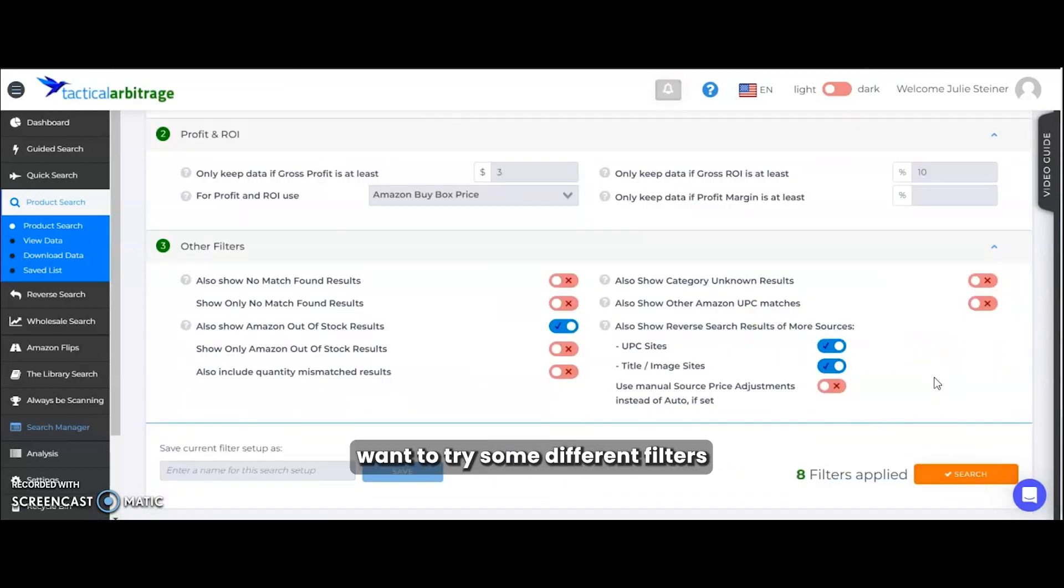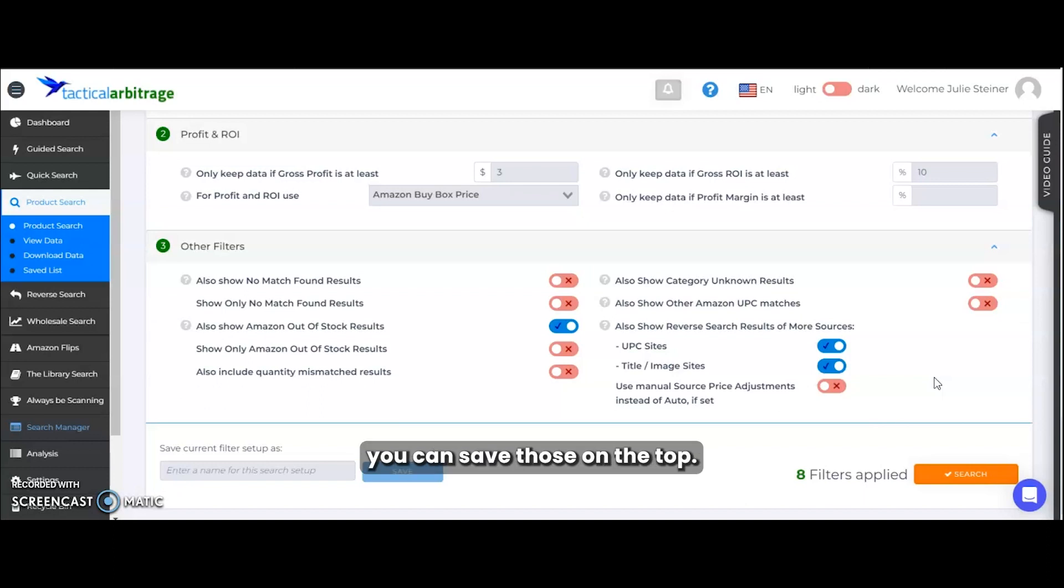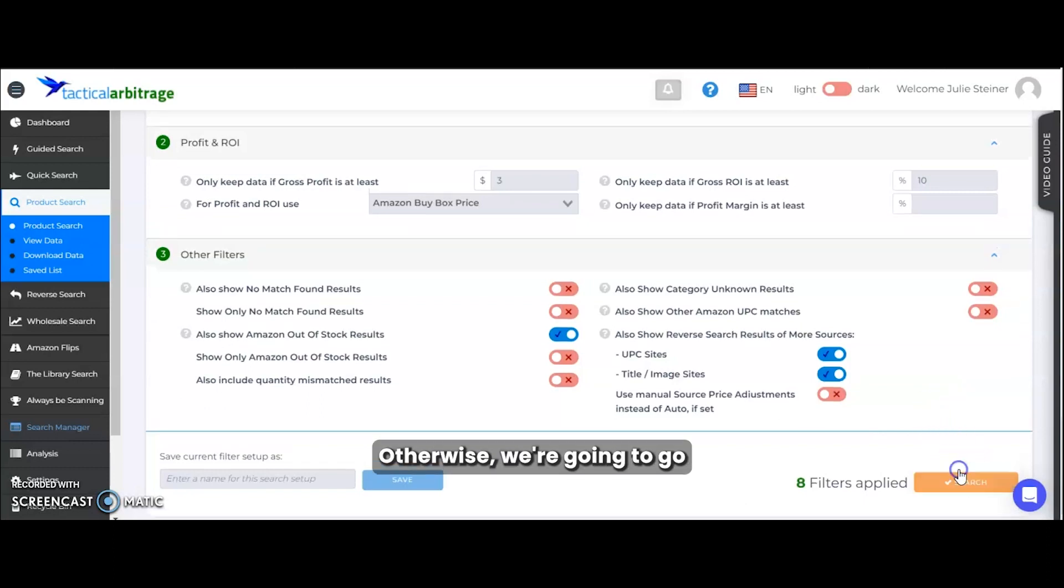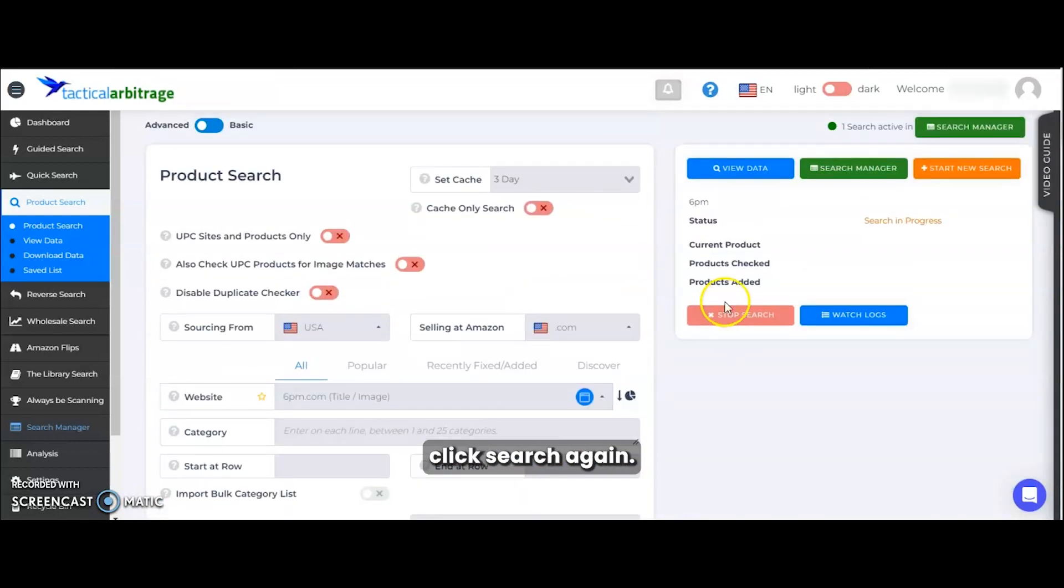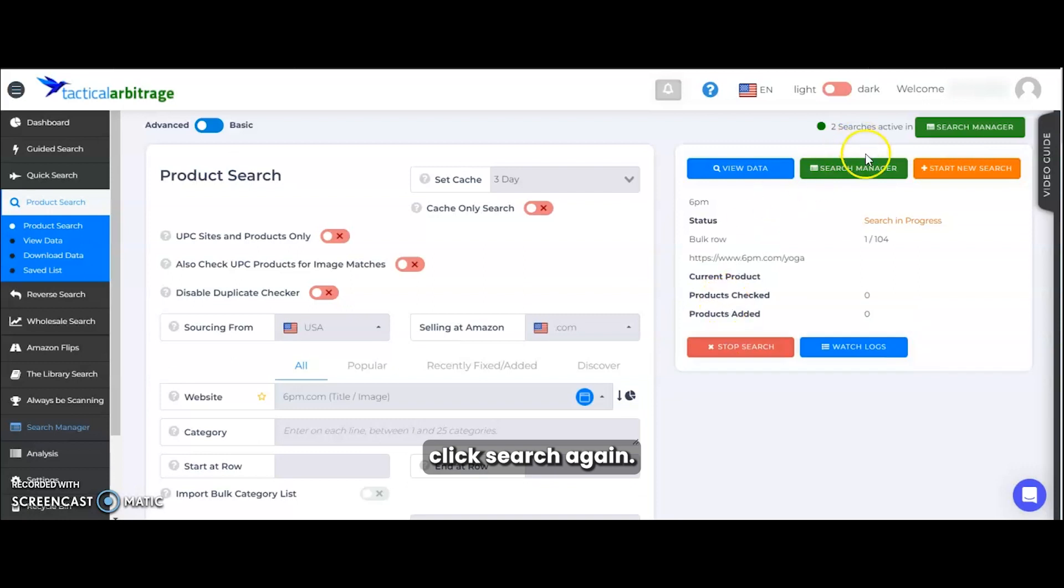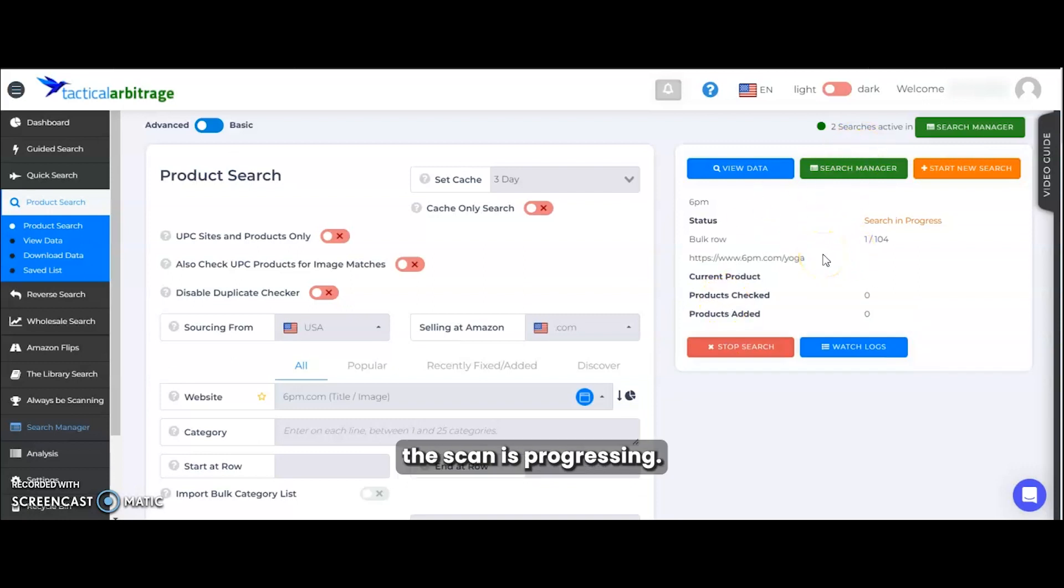Now you can also save filters. So if you do want to try some different filters for different websites, you can go ahead and save those on the top. Otherwise, we're going to click search again. You can see where the scan is progressing.